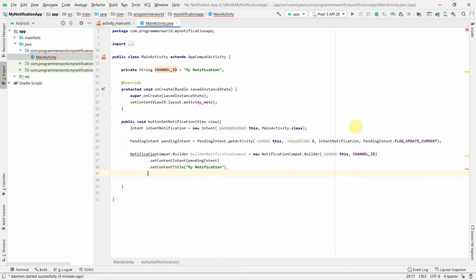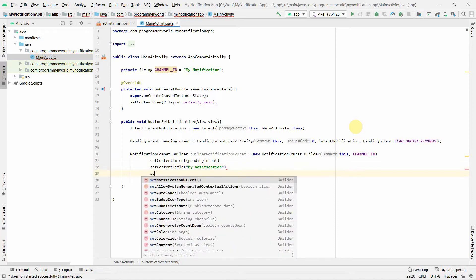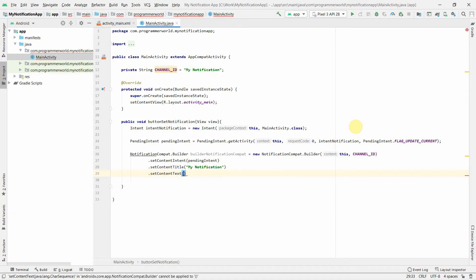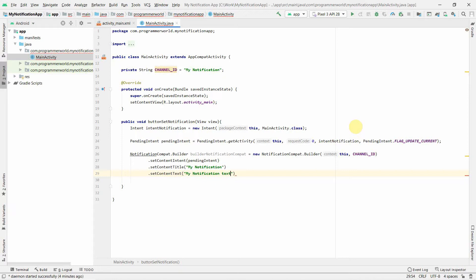What else we will have is probably we can set something in the body and we can just set content text. My notification text here. You can write anything here, it doesn't matter.